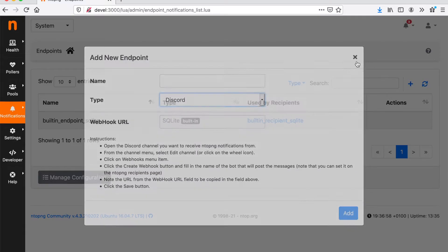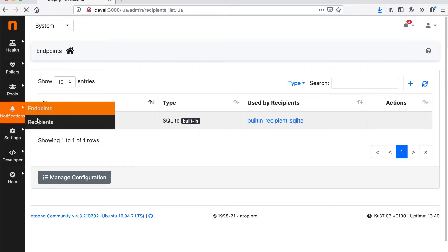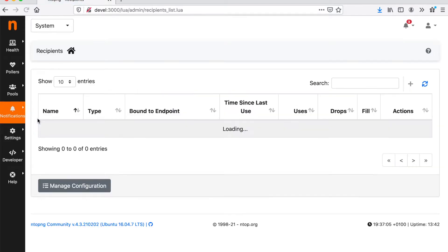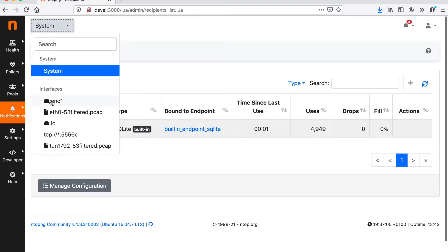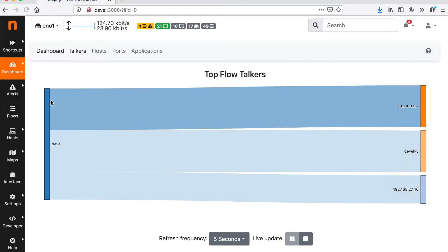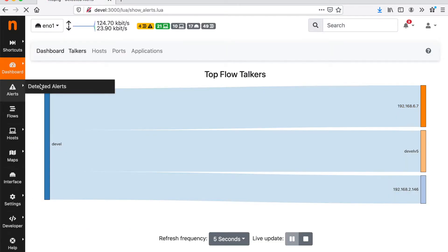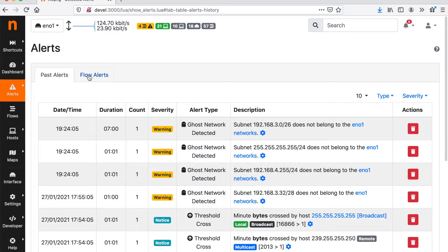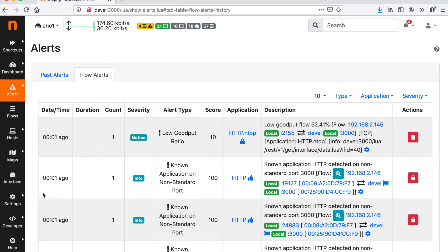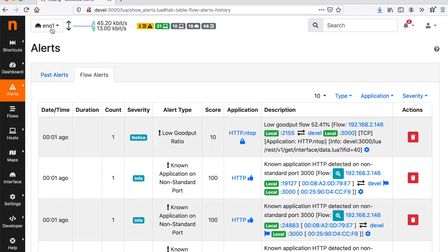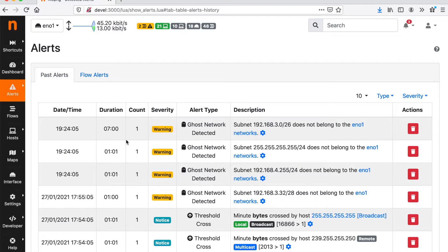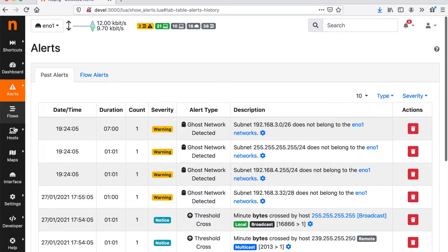So configuring this allows us to deliver the alerts towards external recipients. That is, the alerts that we can look here can be delivered to the outside to the configured recipients. So this for what it concerns the alerts.